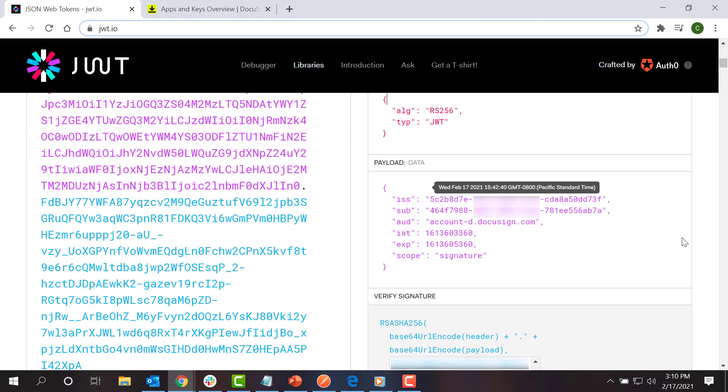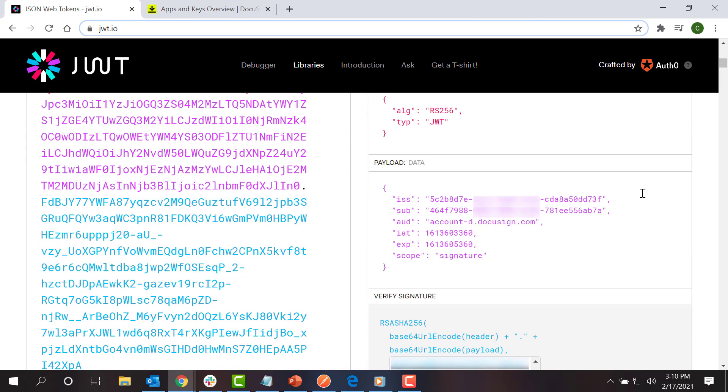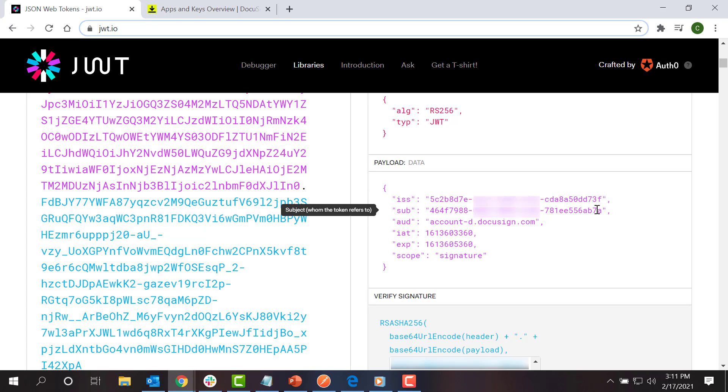Next, the token body contains the data for the claims that my application is making, such as the scopes I request and the lifetime of the token. The ISS claim holds my app's integration key. The subclaim holds the GUID API username of the user to be impersonated. This must match the user who logged in to grant consent to your app.